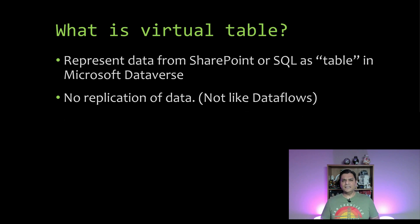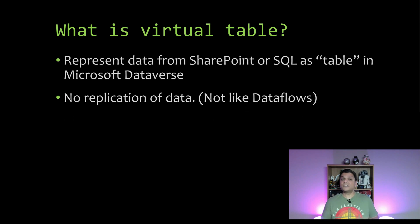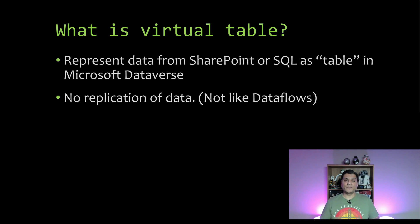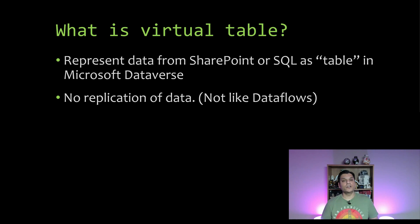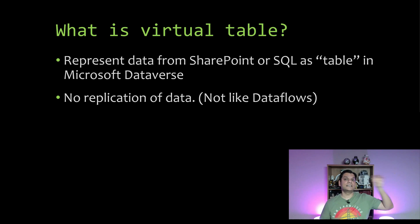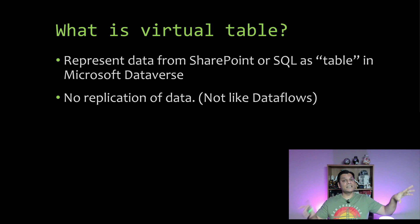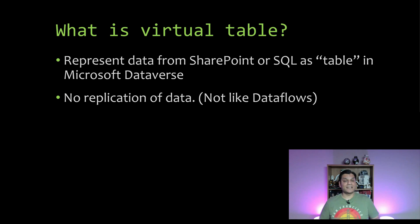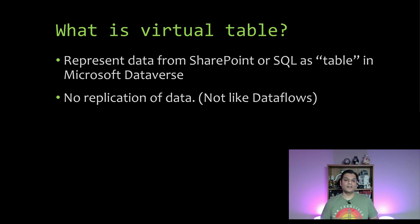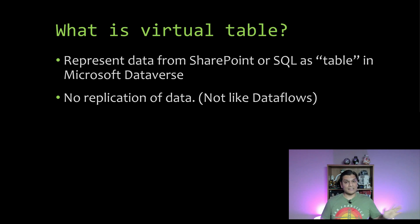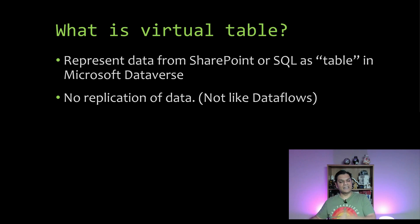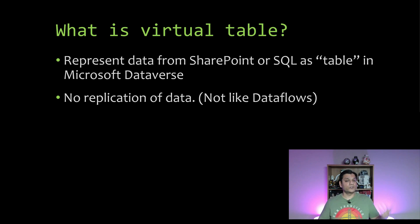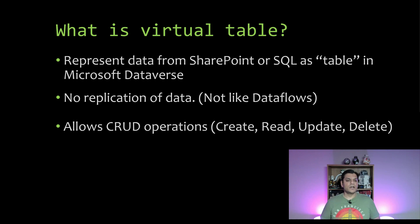The other thing is there's no replication of data such as like data flows. You know, if you've worked with this for a while, there's a concept called data flows where you can go ahead and say, okay, my source is a SharePoint list, my destination is a full Dataverse table, and data flows will keep the two in sync. But that means that you actually have a Dataverse table, while the virtual table is not that. There is no actual data sitting in the Dataverse. Remember, the whole concept is called a virtual table.